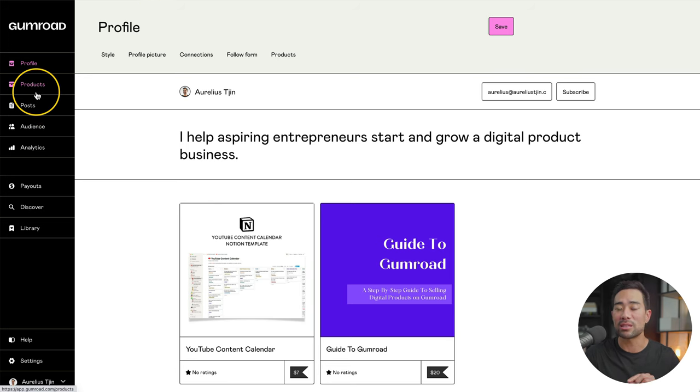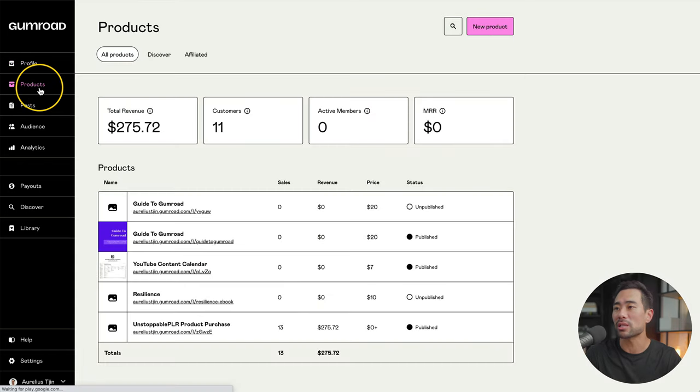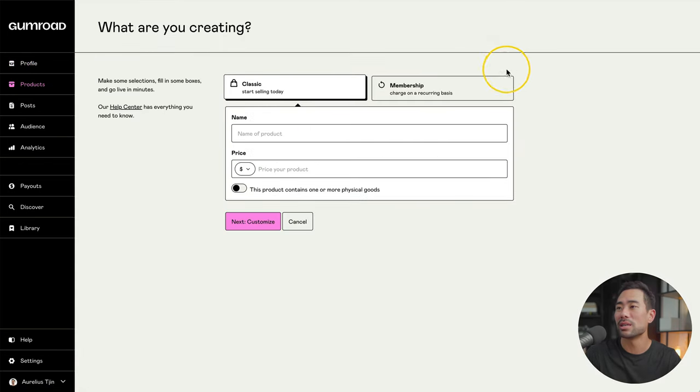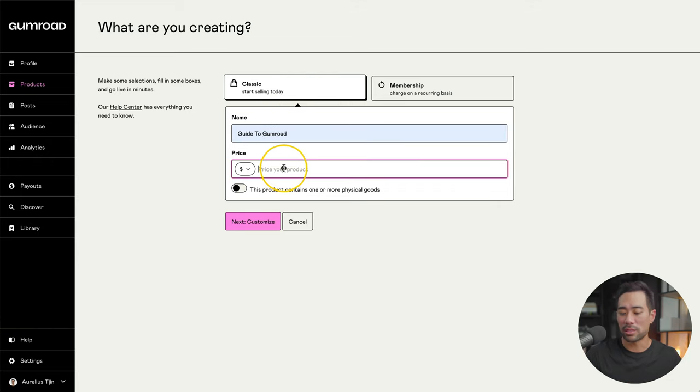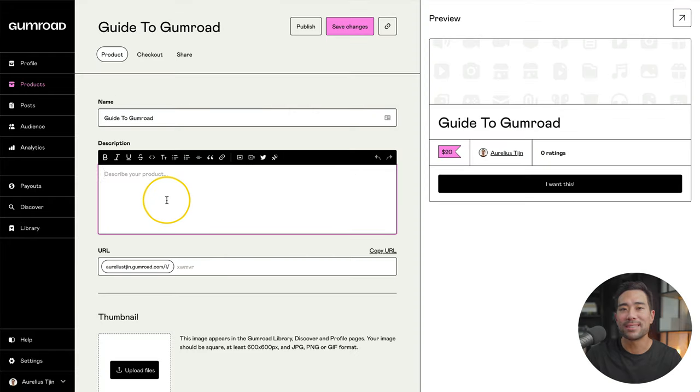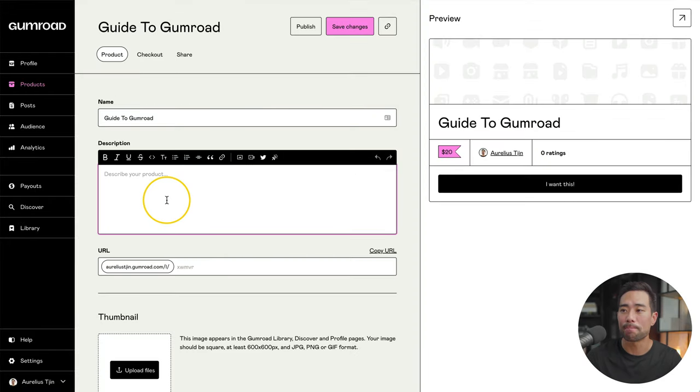We're going to now set up our product. So head to products, click on new products, select classic for a one-off product. Otherwise a membership, name your product, give it a price and click on customize. Here's where you can describe your product or in other words, your sales copy.